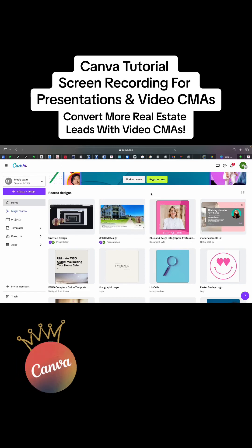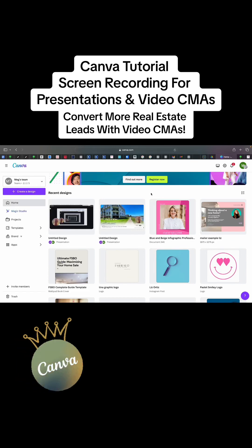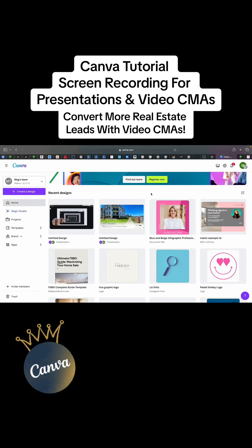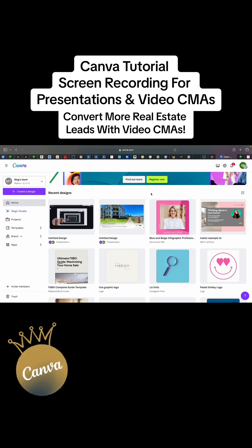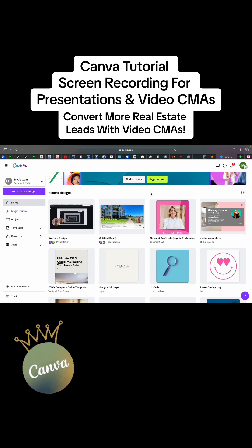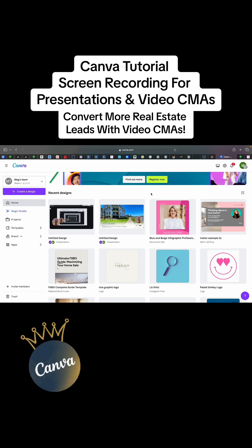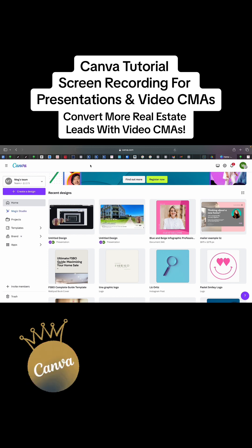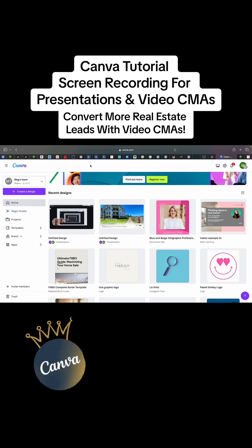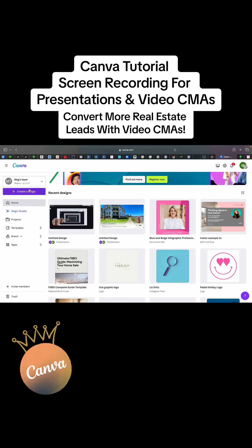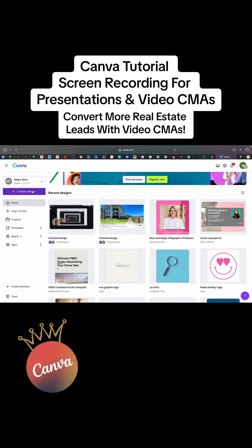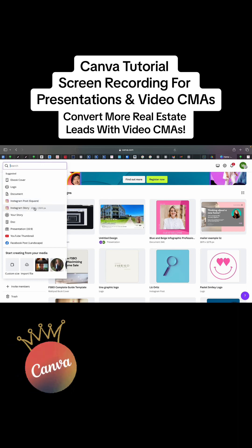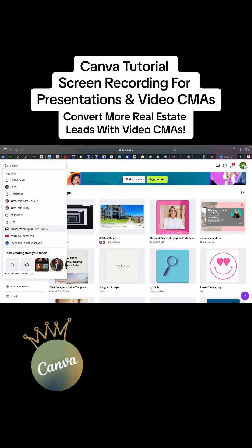Hi guys, we are going to learn how to pull up the Canva present so that you can film your video CMAs and record yourself with a little bubble to make presentations. You're going to go to create a design — it could be any design, it does not matter. So, we can just do a presentation.